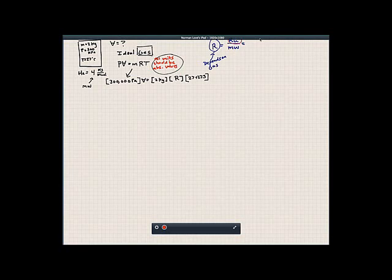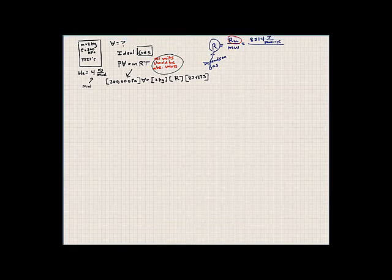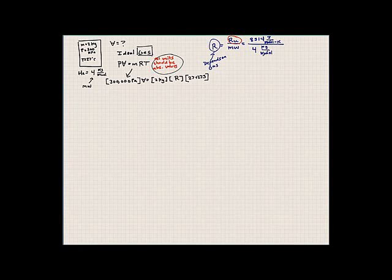The Universal Gas Constant is 8314 joules per kilomole degree Kelvin — that's always the same, regardless of the gas. It doesn't change. The molecular weight for helium is 4 kilograms per kilomole. In this equation, the kilomoles cancel, and we're left with our R value to plug in.